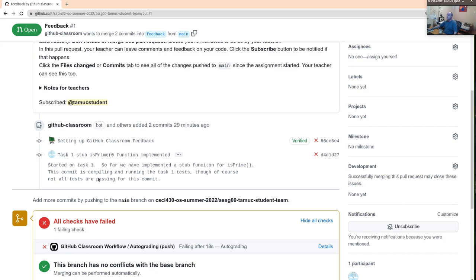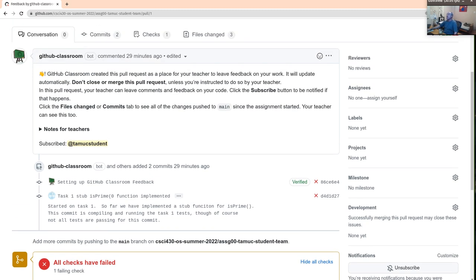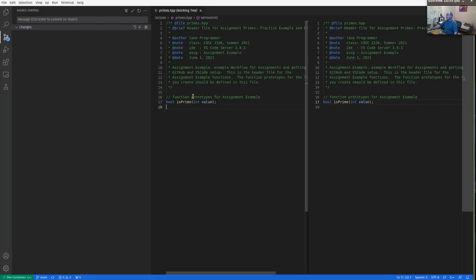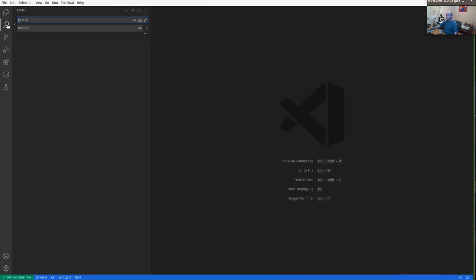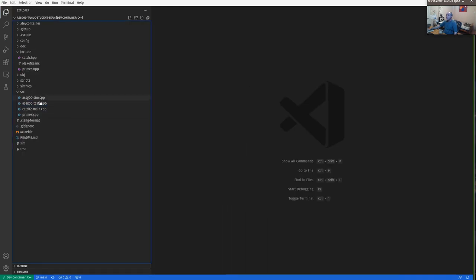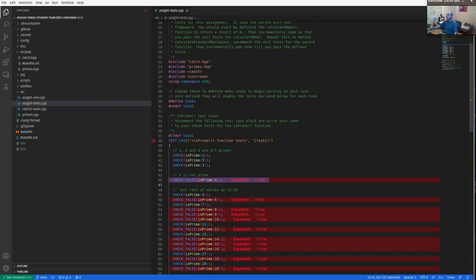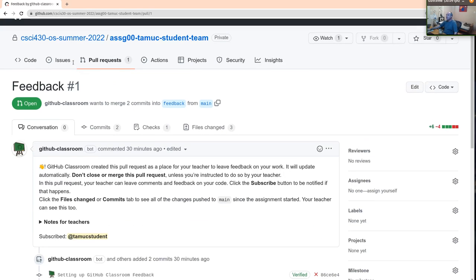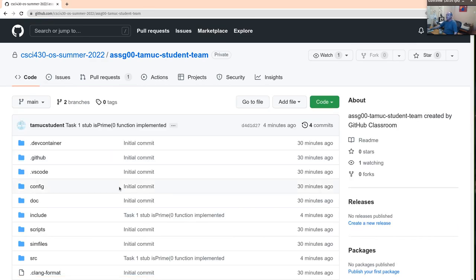We can just copy that implementation and put it into primes.cpp, replacing our stub implementation. Now if I do Control+Shift+B, it should build still. The only thing changed is primes.cpp where we put in an actual implementation for our is_prime function.